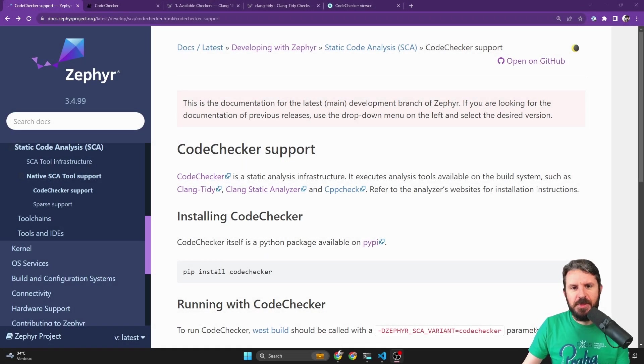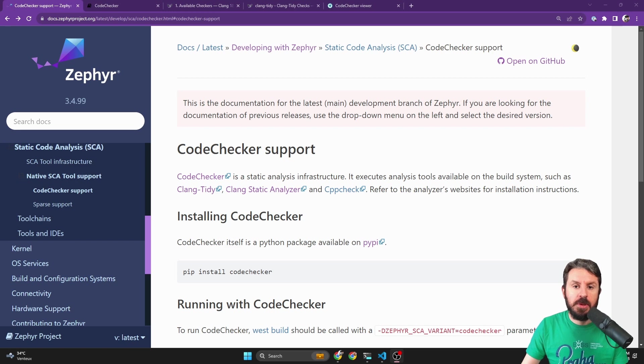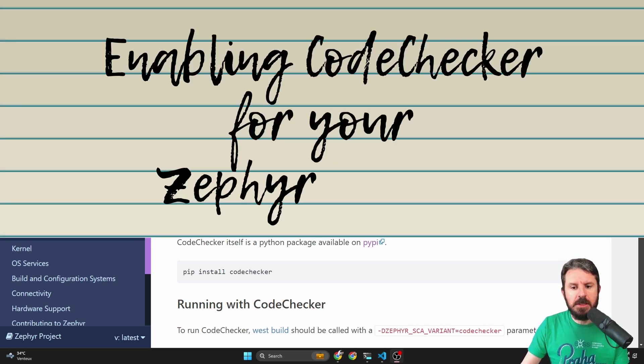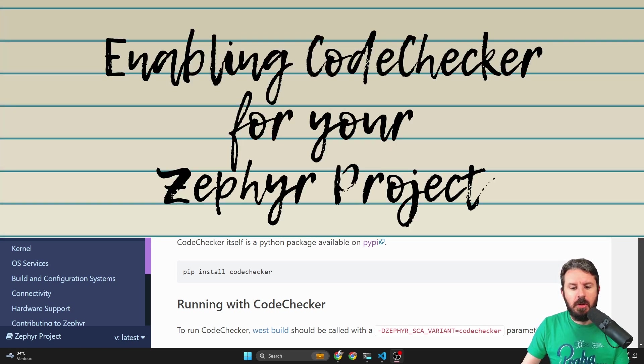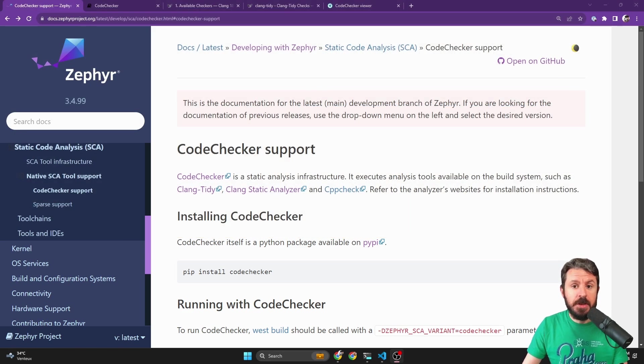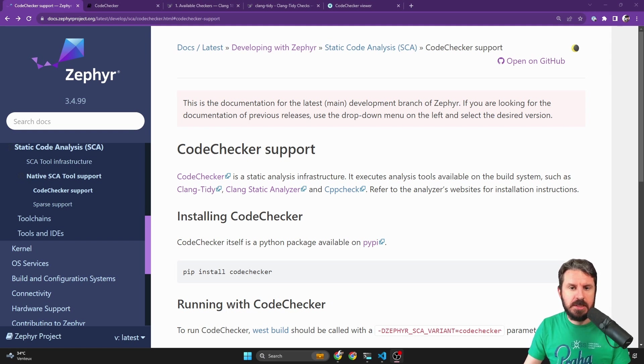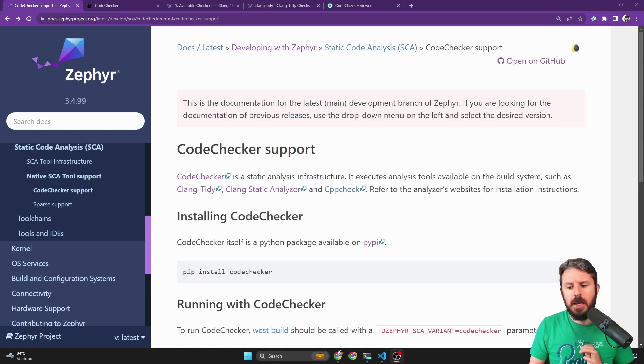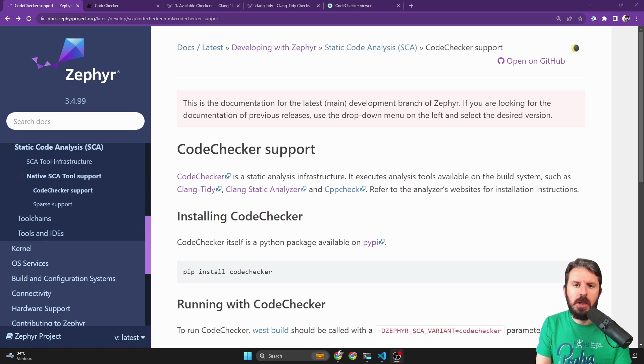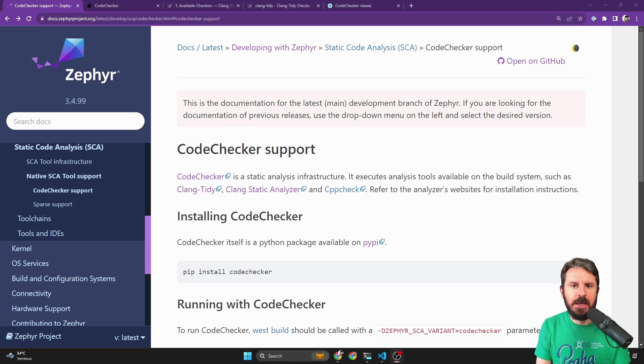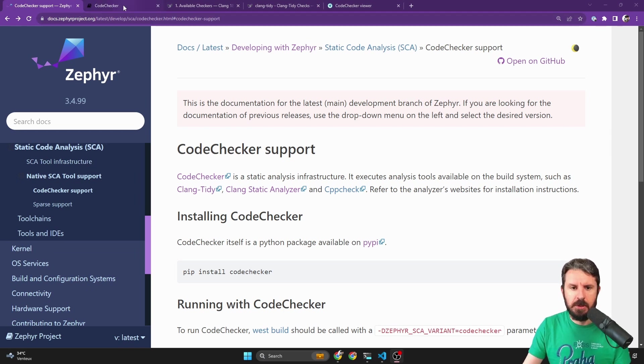Hello, this is Benjamin from the Zephyr project. Today I want to show you something that was just added to Zephyr, which is the ability to run CodeChecker whenever you build your Zephyr application. You can use CodeChecker, which is an open source static analysis tool developed by Ericsson, to look for potential bugs in your code and make sure that it conforms to whatever guidelines and best practices you want to enforce in your organization.